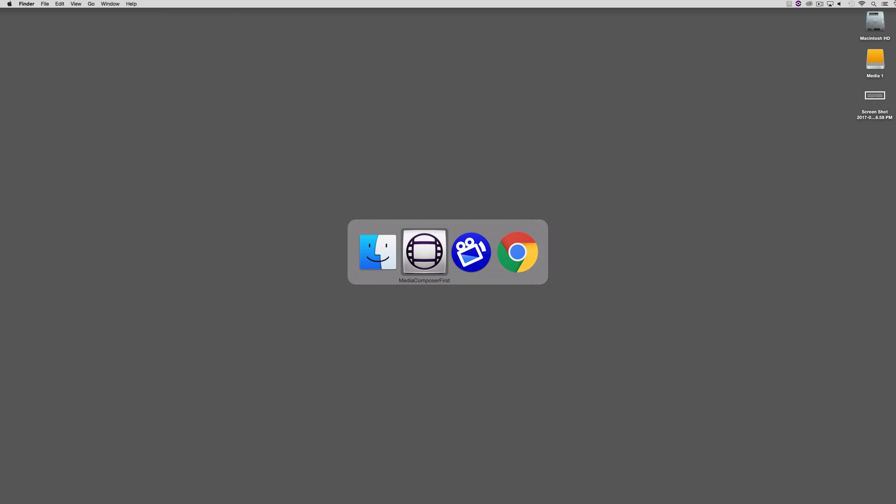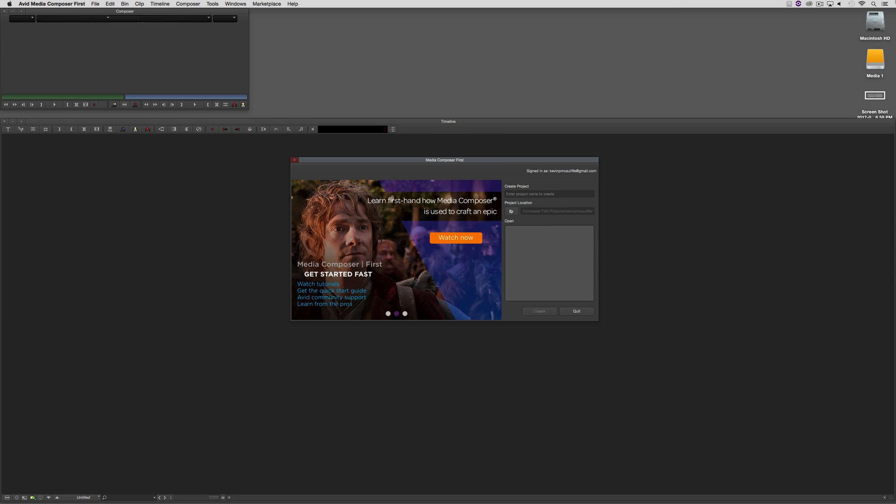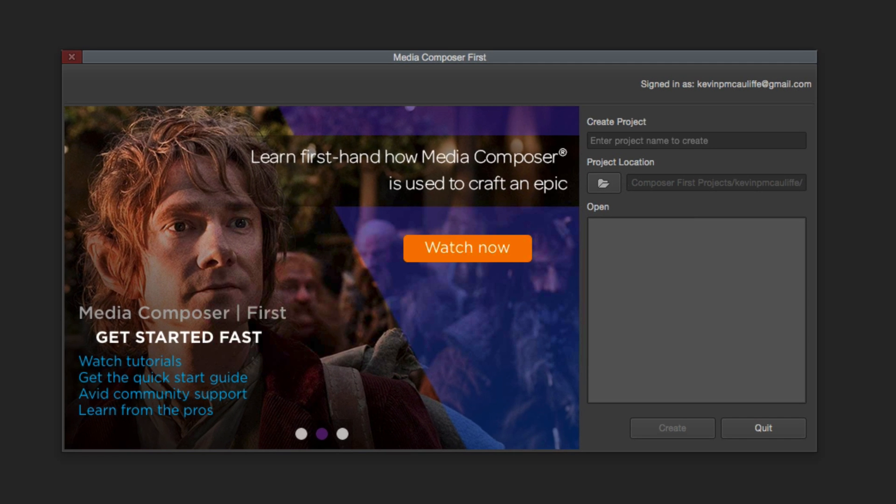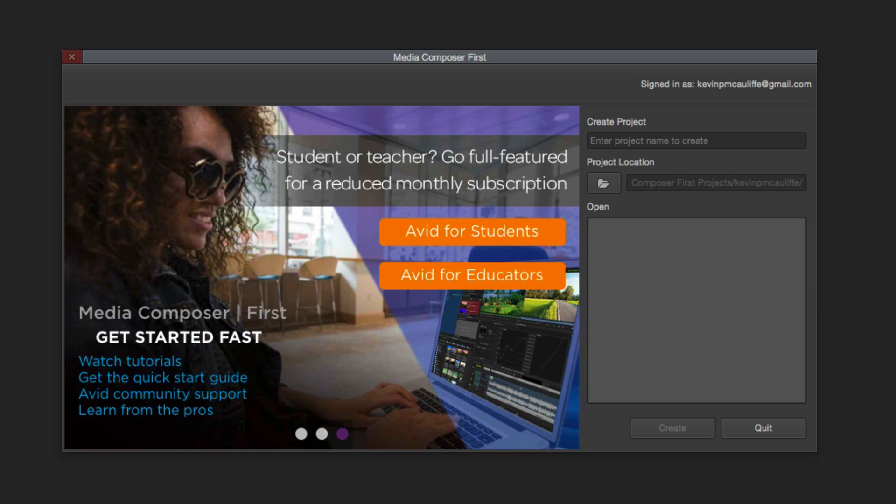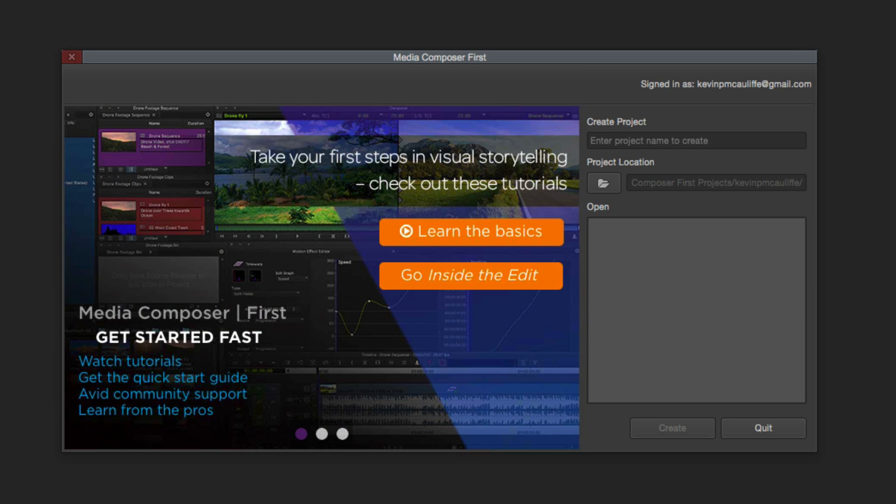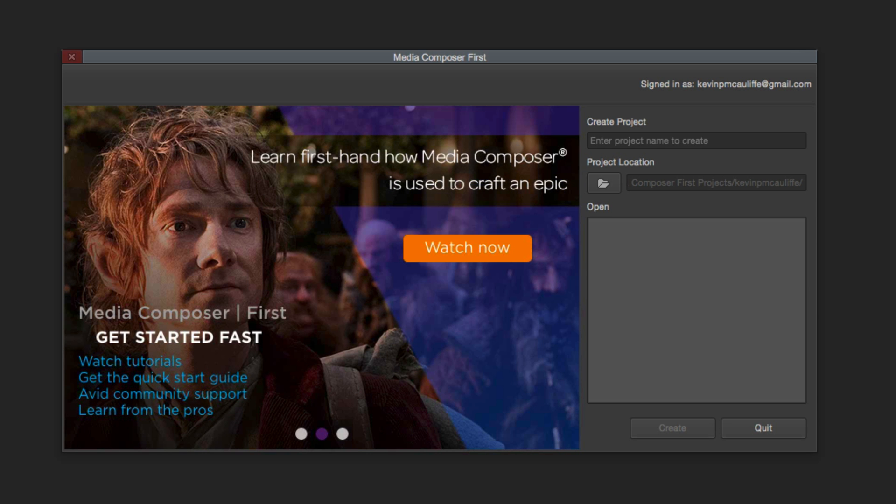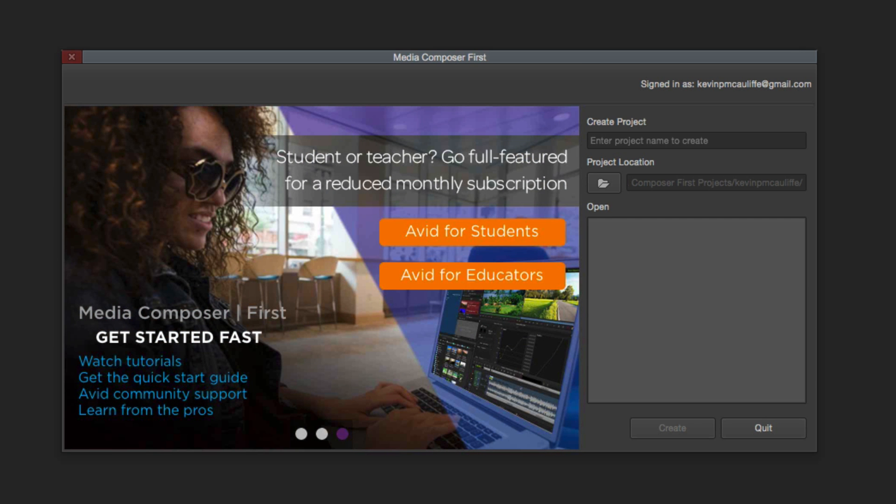Let's Command and Tab into Media Composer First, obviously Alt and Tab for all my Windows friends out there. And this is the project browser, the project window that you're going to be greeted with when you launch Media Composer First. You'll notice that we have a splash screen rotating through here that's going to give you information you might want to take into consideration, such as things like watching tutorials, you can see you can get the quick start guide, you can get Avid community support, and even learn from the pros. To be honest, you really don't need to watch any other tutorials other than the ones that you're watching right now, because we're going to give you all the information that you need to know right here.